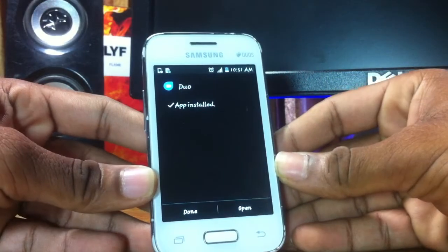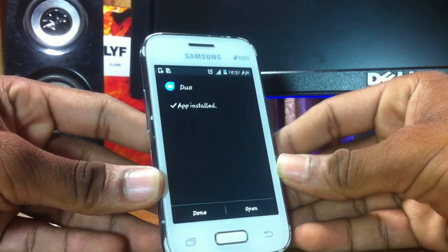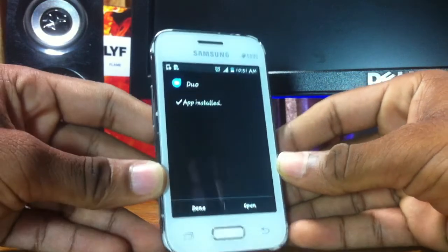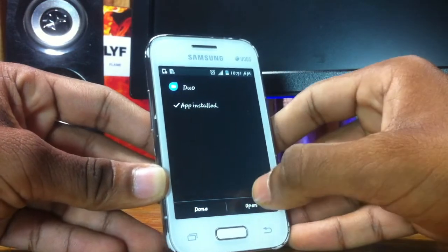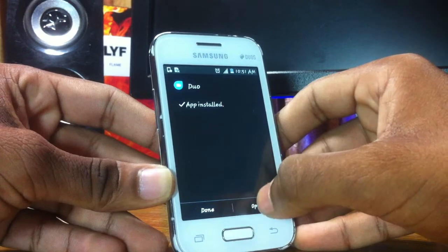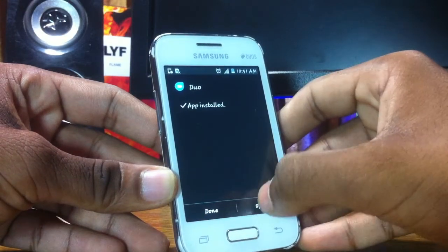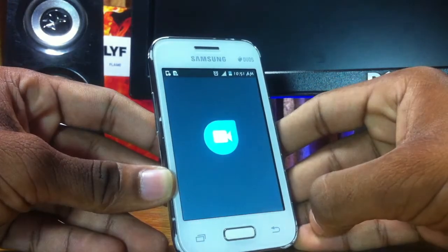I'm just done installing the Duo app, so let's open it up.